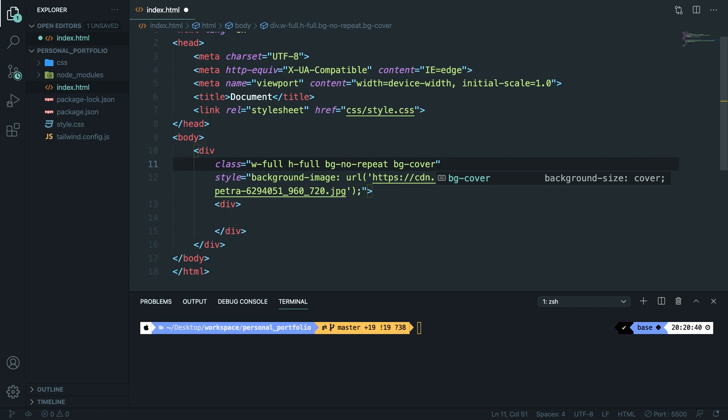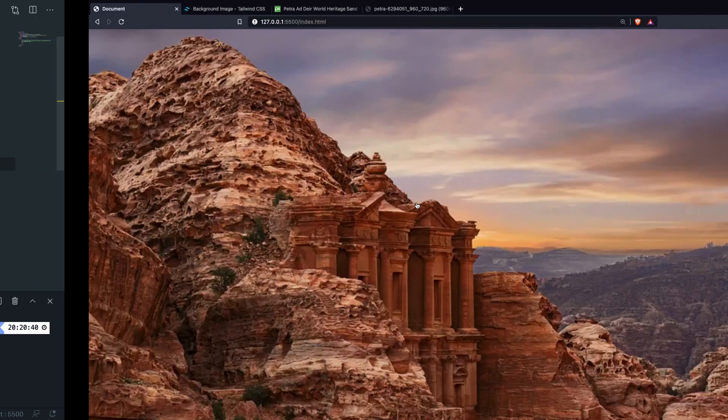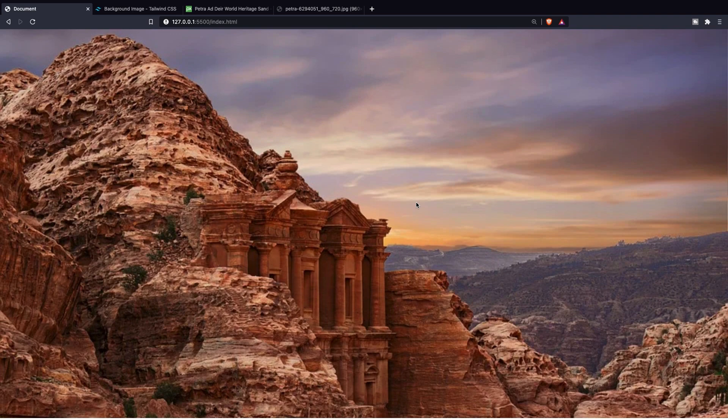Save it, refresh it and as you can see the image has been full screened and whenever I work on Tailwind projects this is actually the way that I use.